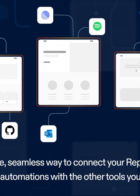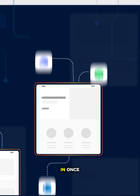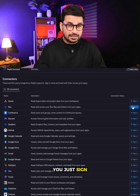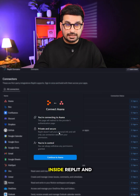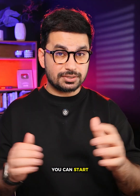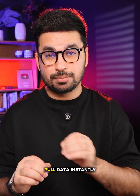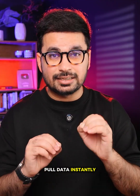But now with Replit Connectors, it's literally as easy as logging in once. You just sign in to the service inside Replit, and boom — you can start building apps and automations that push and pull data instantly.